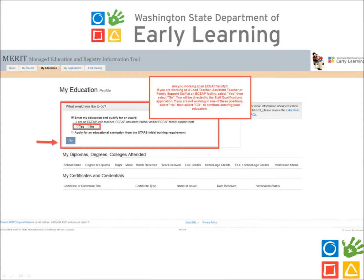Once you have selected the Education circle, you will be asked if you are currently working as a Lead Teacher, Assistant Teacher, or in a Family Support Staff position at an ECAP facility. If you are working in one of these positions, select Yes. You will then be directed to the Staff Qualifications application itself. If you are not working in one of these positions, select No, and then click Go to proceed.